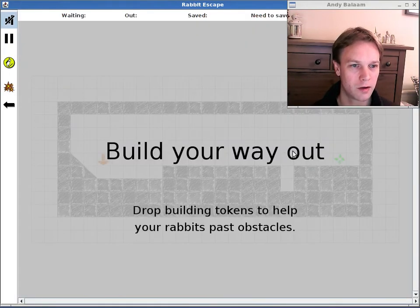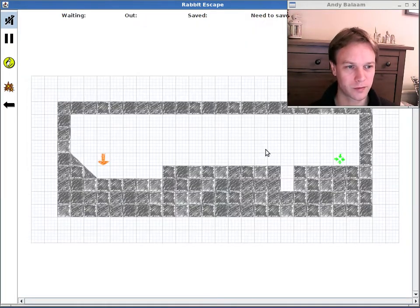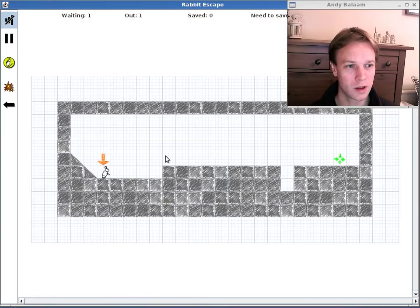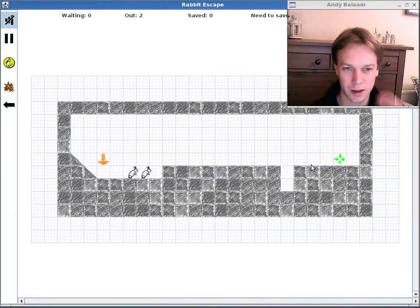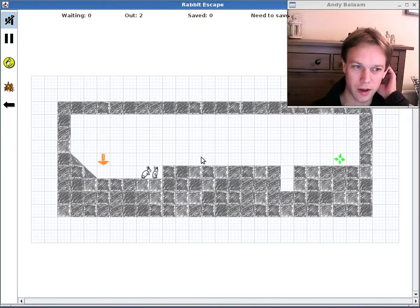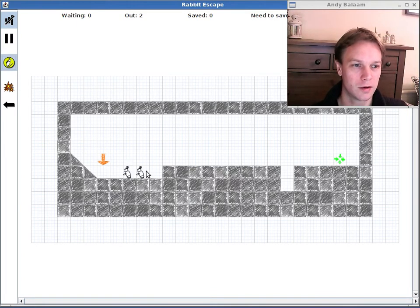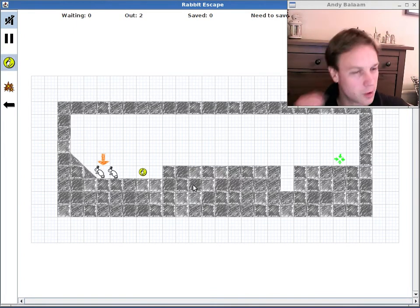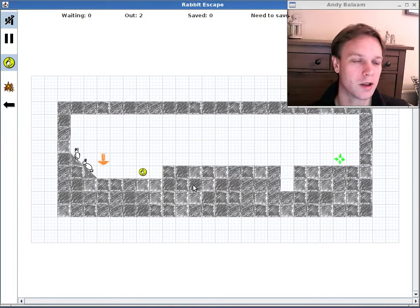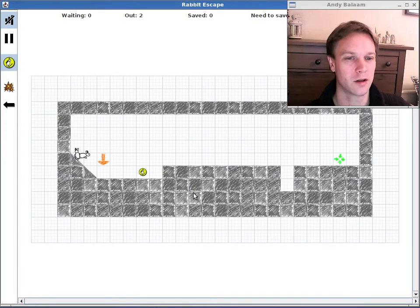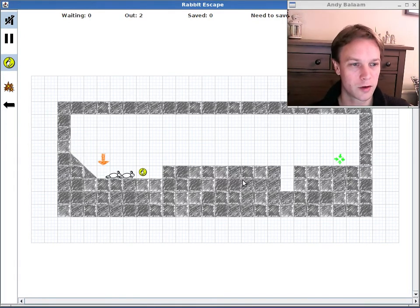I'm going to show you level 3 which is called Build Your Way Out. As you can see there's some rabbits and they need to get over to this green bit and you're going to help them out by building bridges. So for example if I build a bridge here, if I tell one to build a bridge there they'll build a bridge and it'll get them eventually towards the exit with another bridge or two.